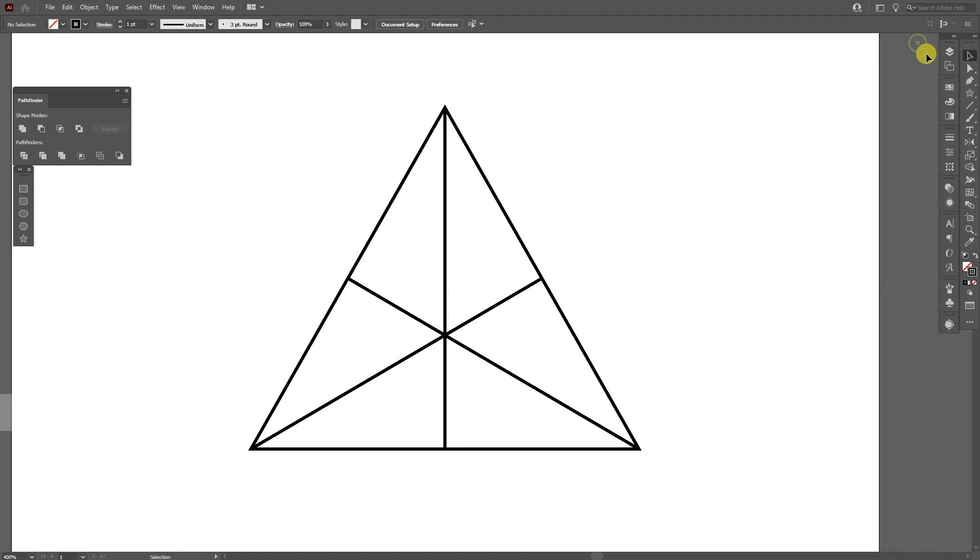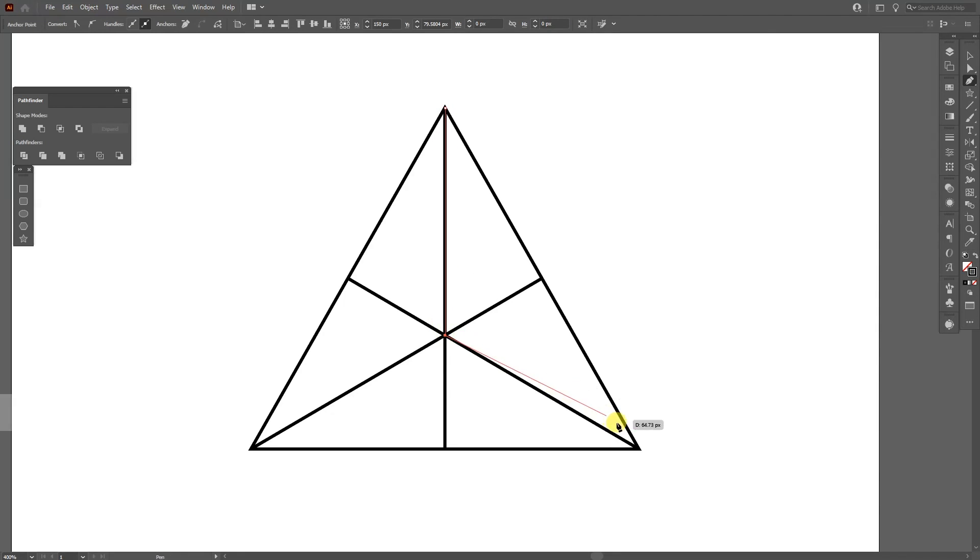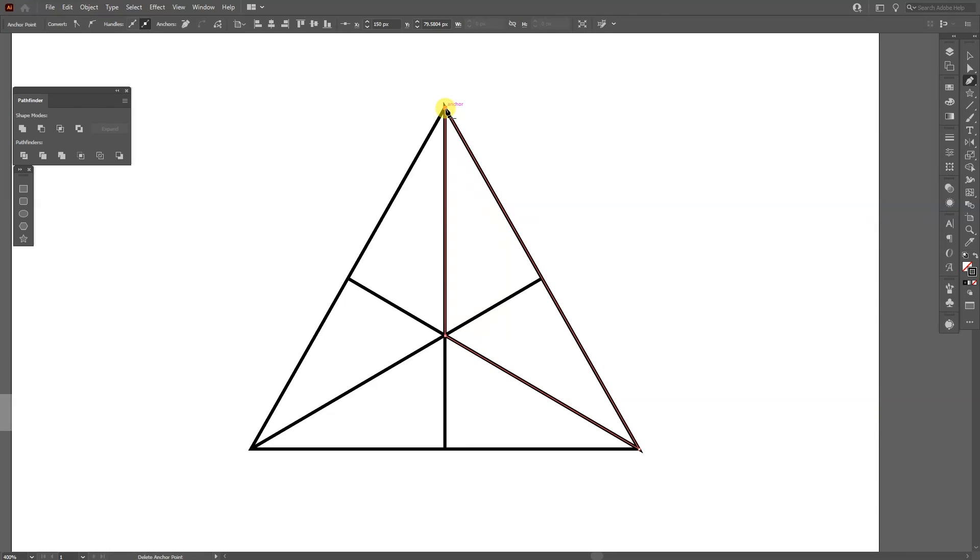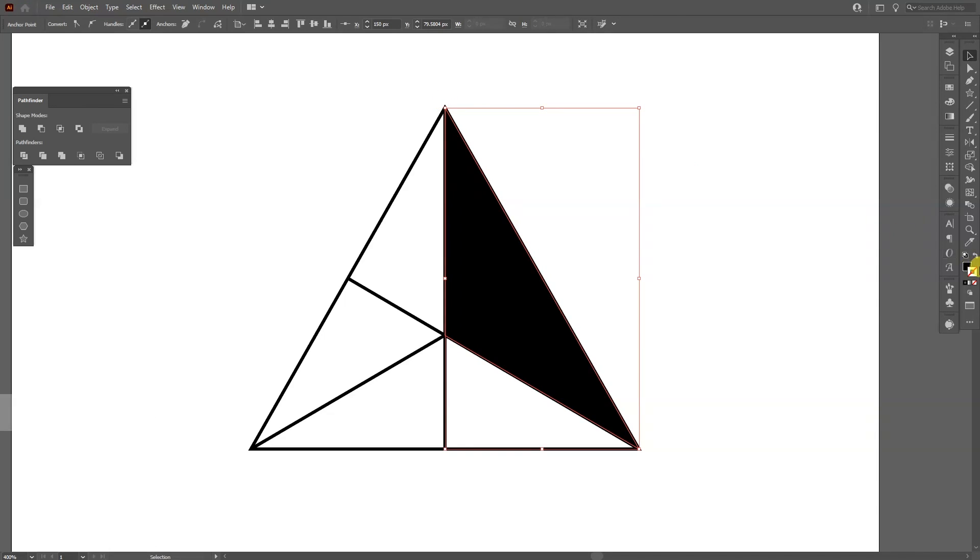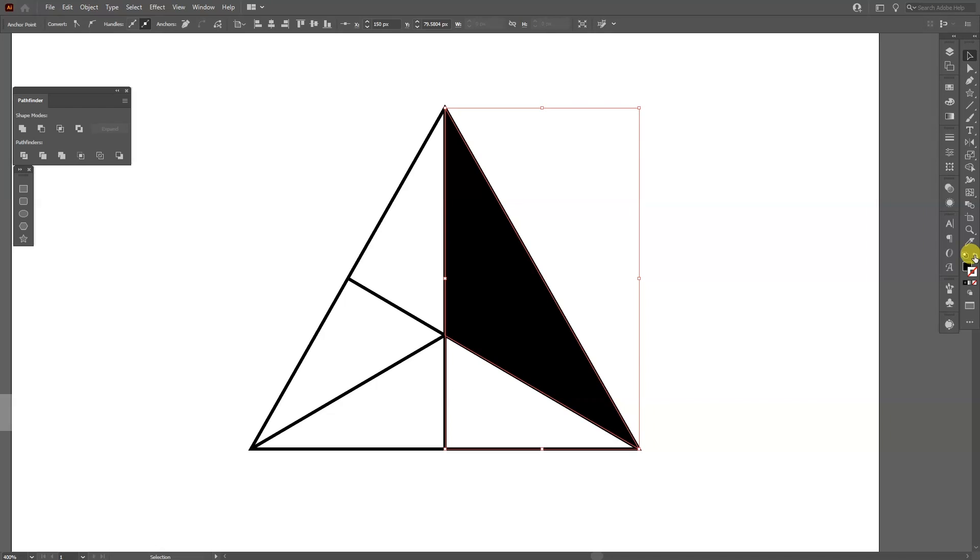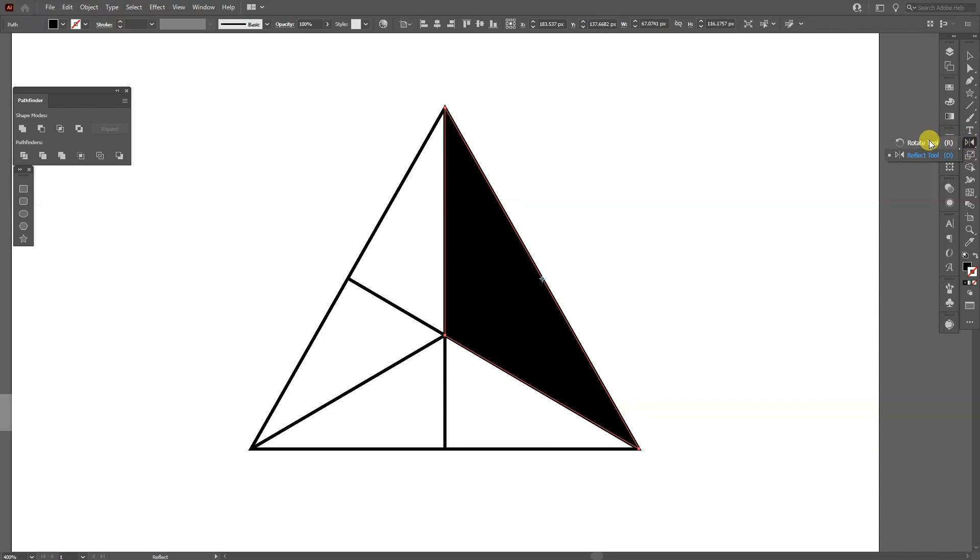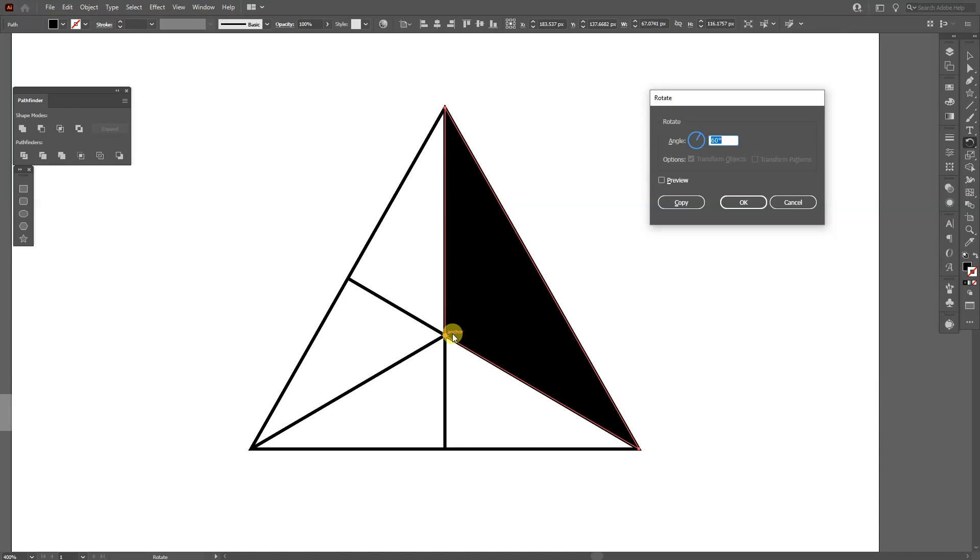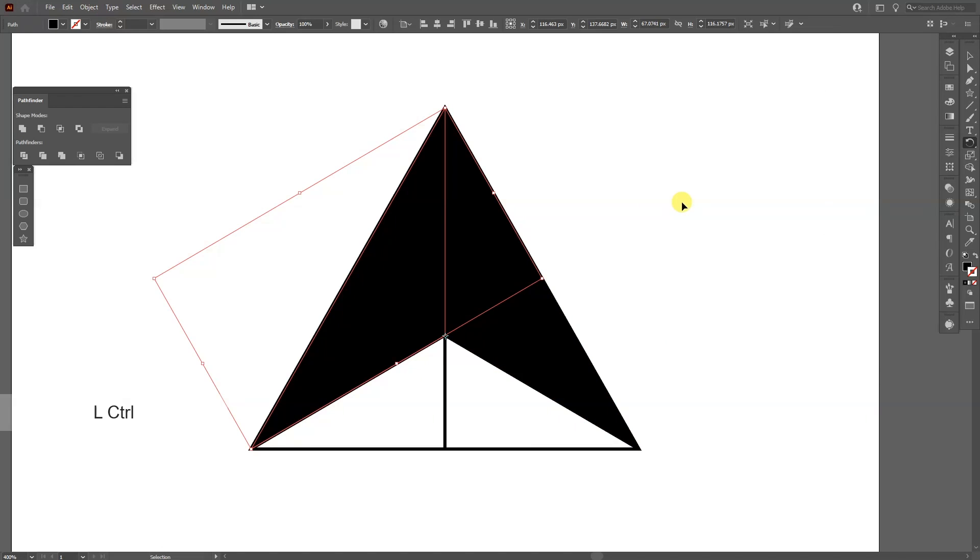And I'm going to select the pen tool. And I'm going to start from here and create a triangle. Then it's going to go something like this. I'm going to press shift plus x. Or you can swap it here from stroke to fill. I'm going to select the rotate tool. Press and hold alt and click here at this anchor point. I'm going to type it in 120 degree. Click on copy.